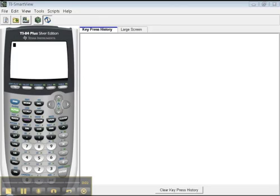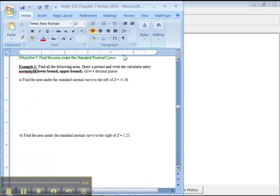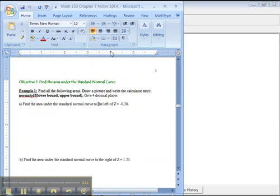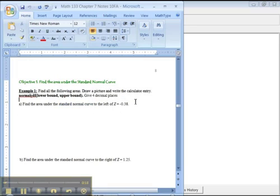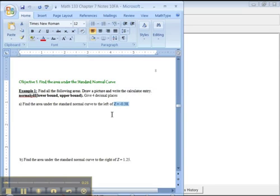Moving on to chapter 7, it's time for us to tackle the normal distribution. I have some problems in my chapter 7 notes available online. It wants us to find the area under the standard normal curve to the left of z equals negative 0.38. I didn't have to tell you it was the standard normal curve because once you see that it's a z-value, it must be standard — those are called standard scores.